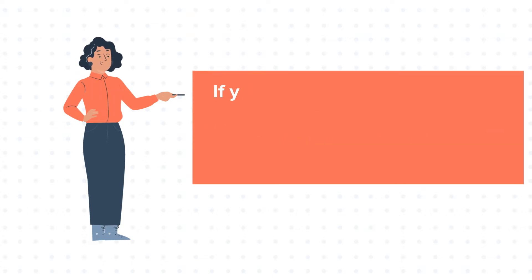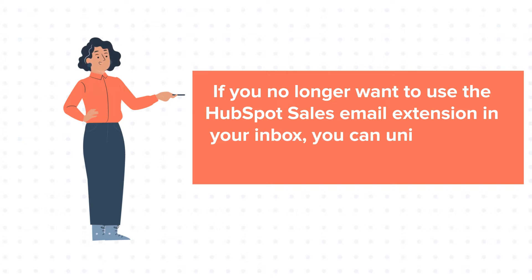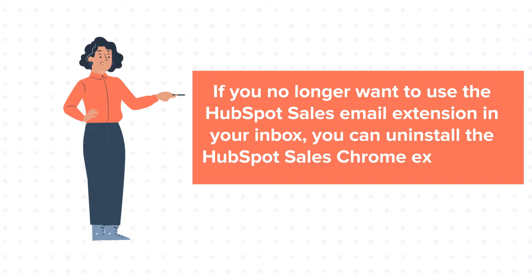If you no longer want to use the HubSpot Sales Email Extension in your inbox, you can uninstall the HubSpot Sales Chrome Extension.